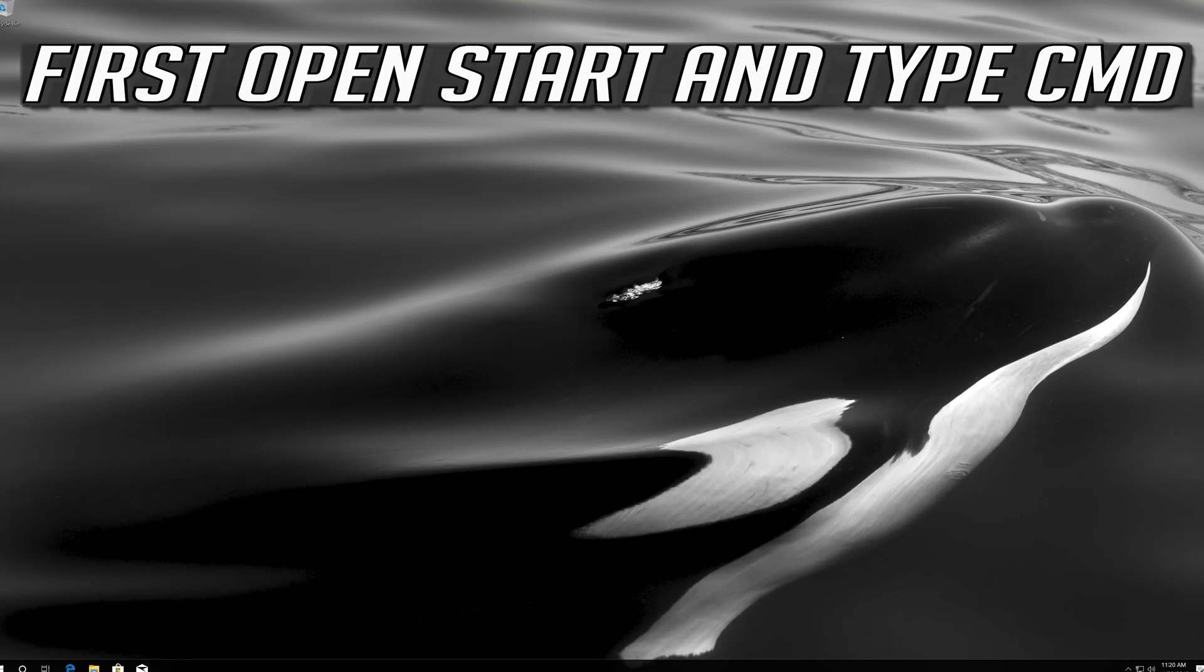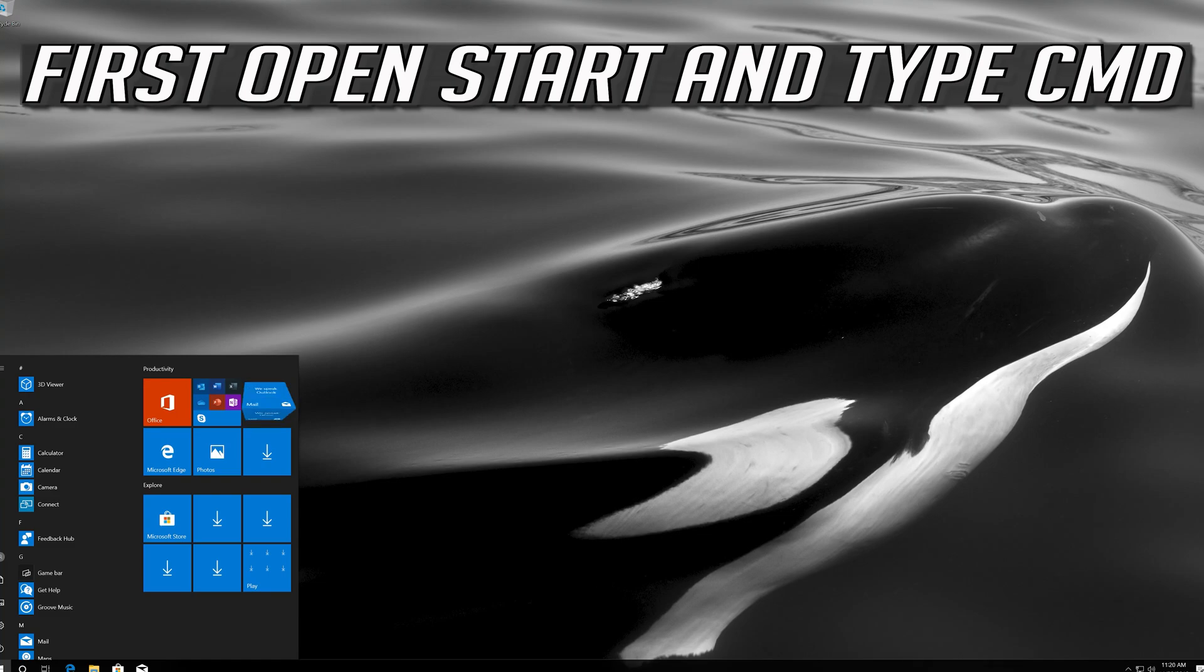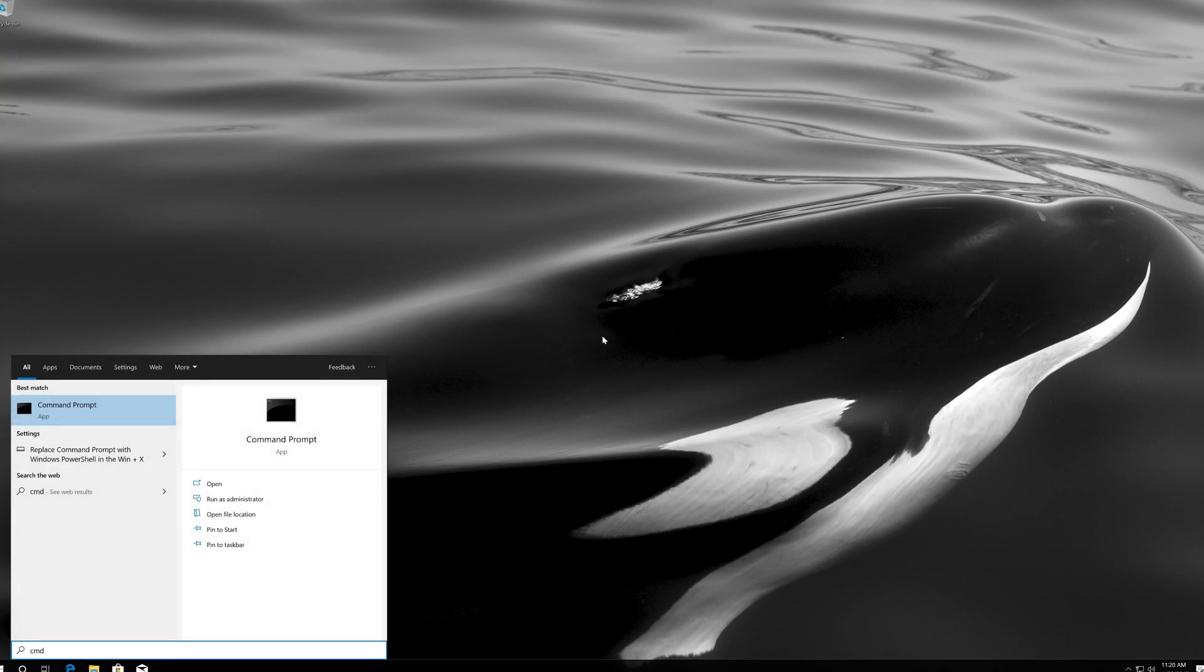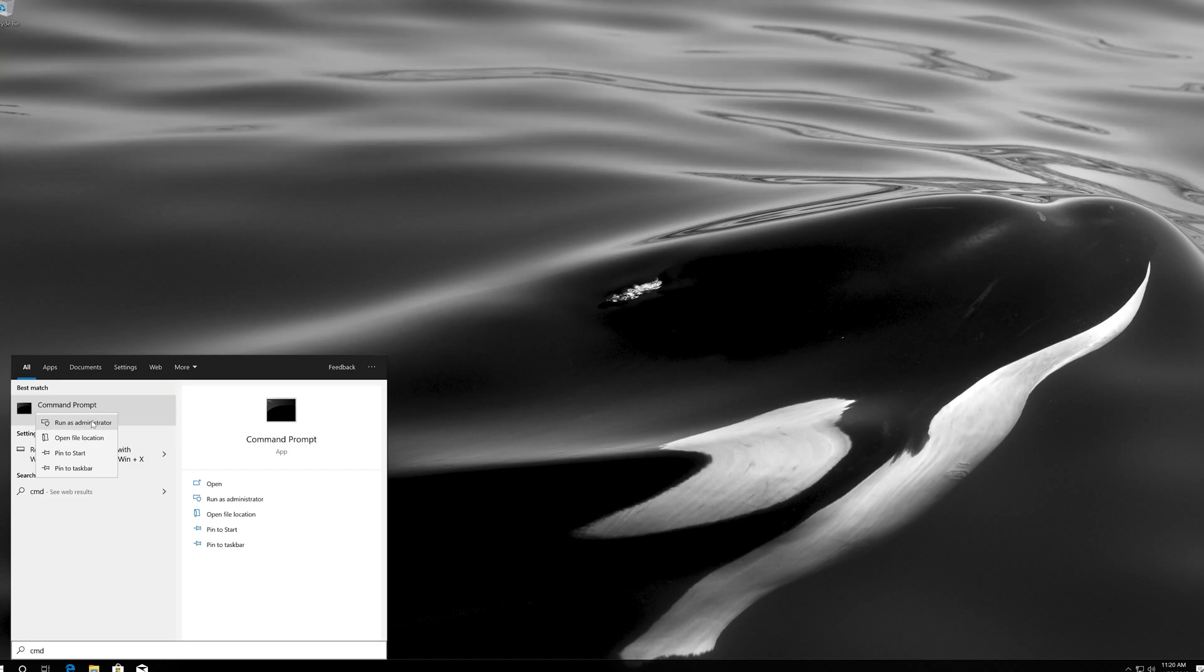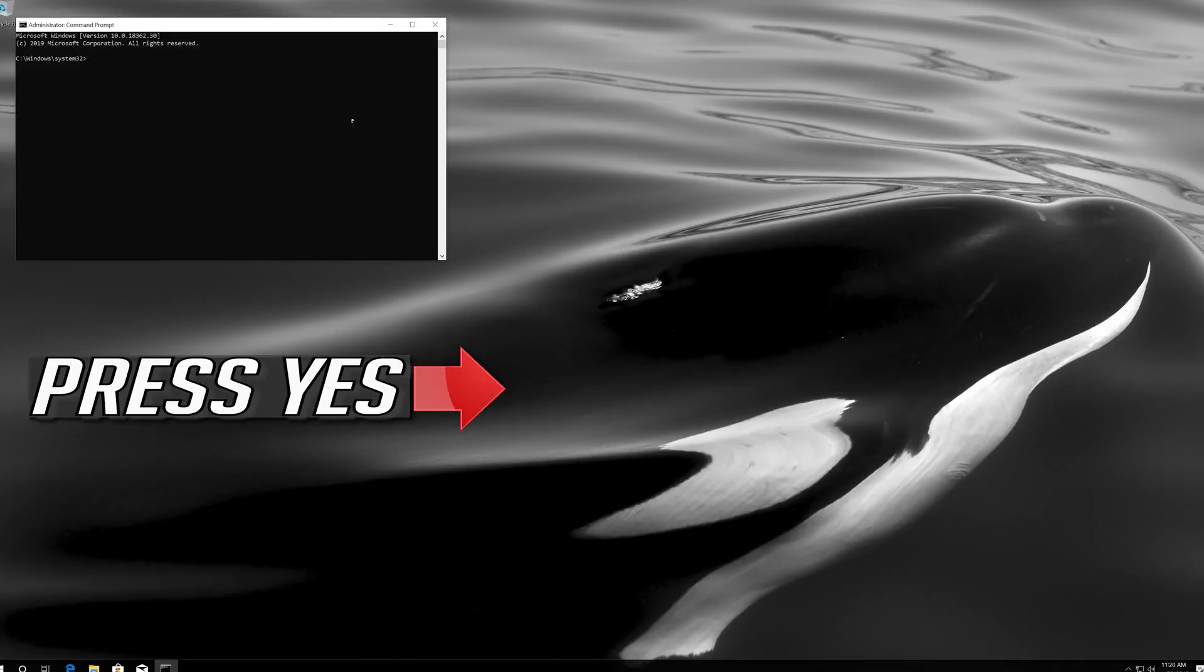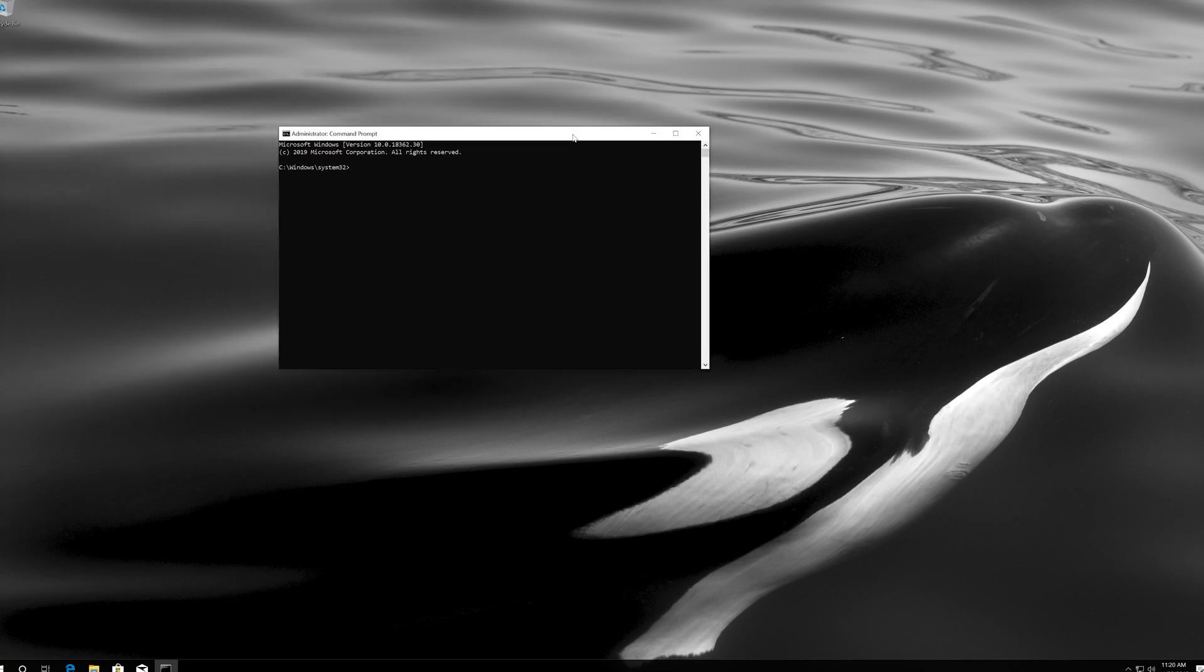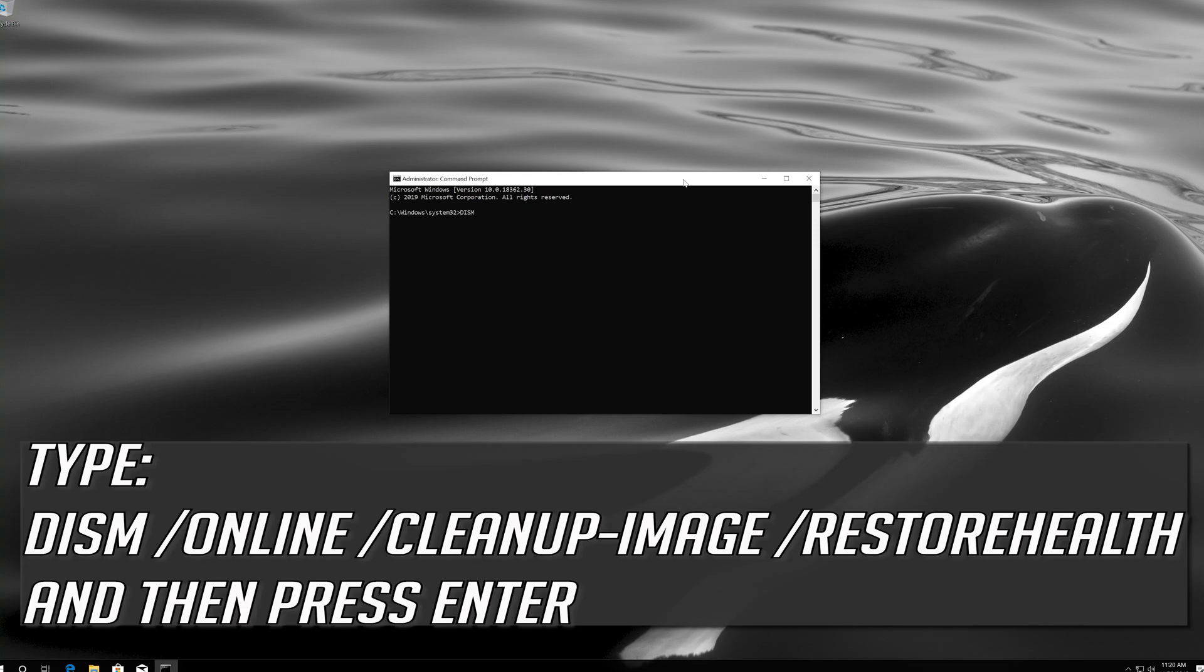If that didn't work, first open start and type cmd. Right click command prompt and select run as administrator. Press yes. Type the following command and then press enter.